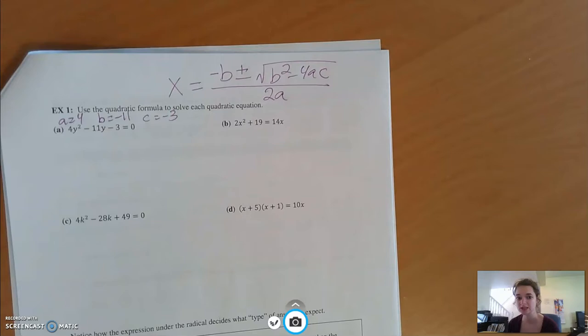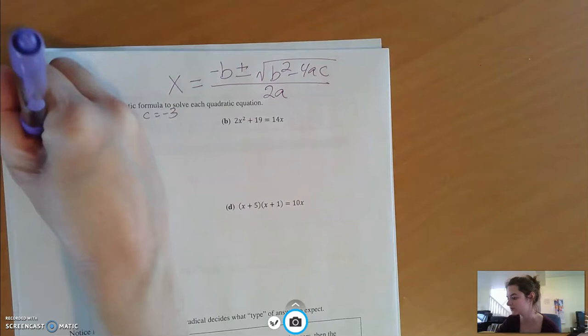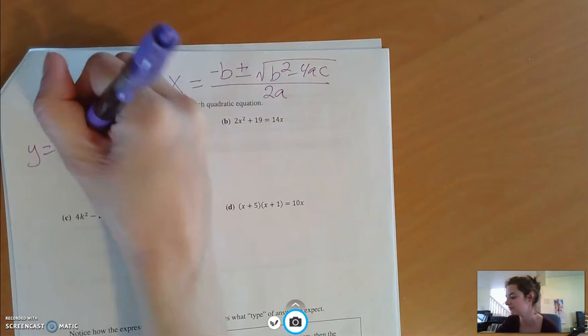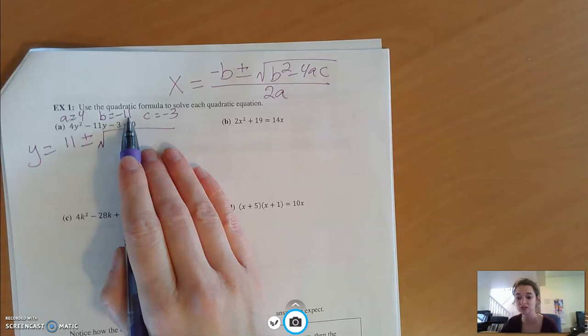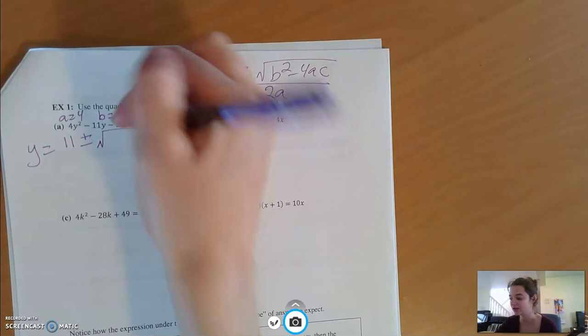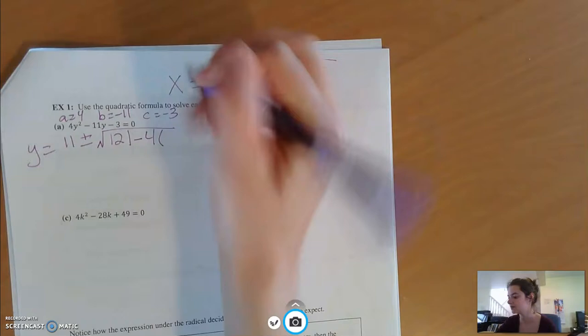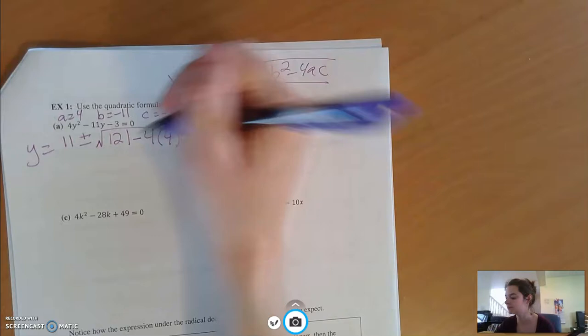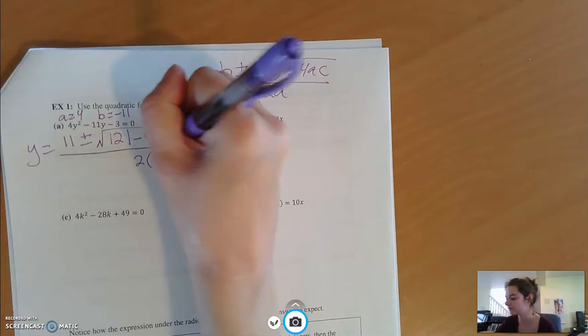So instead of x equals, I have a different variable — y equals. I'm going to have the opposite of b, so the opposite of negative 11 is positive 11, plus or minus the square root. Then b squared: negative 11 squared is negative 11 times negative 11, which is positive 121. Minus 4 times a, which is 4, times c, which is negative 3. This is all over 2a, so 2 times 4.